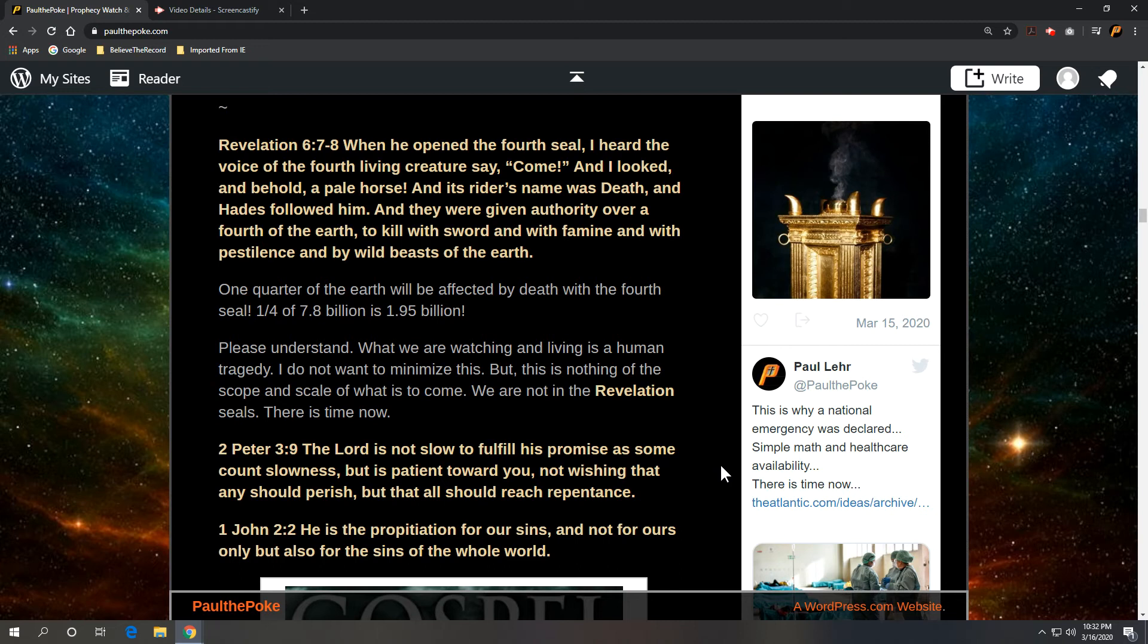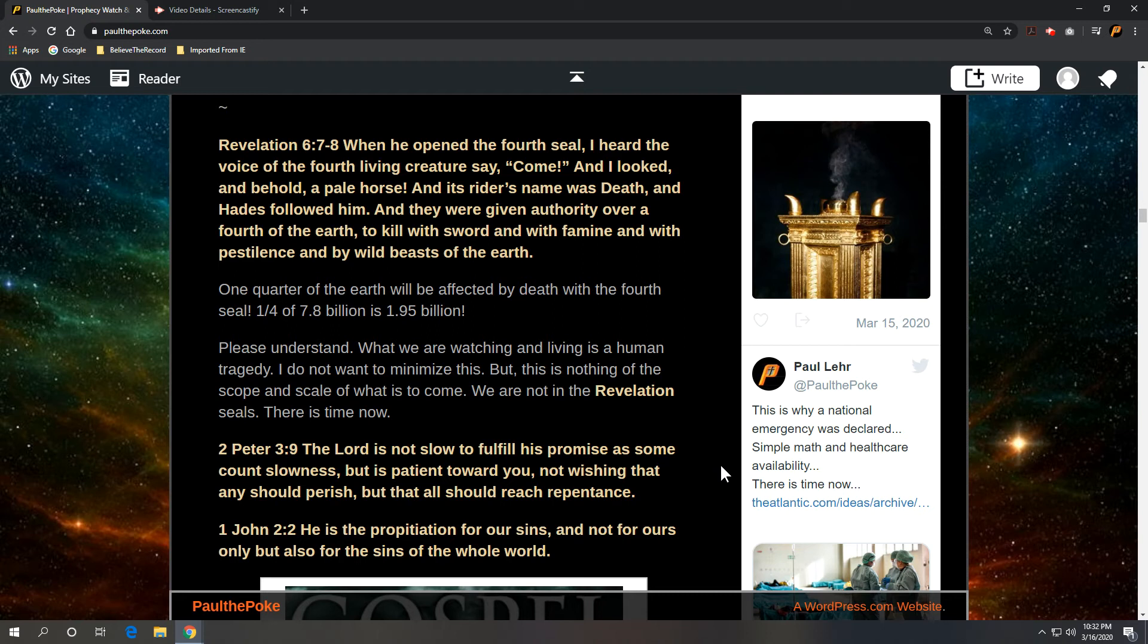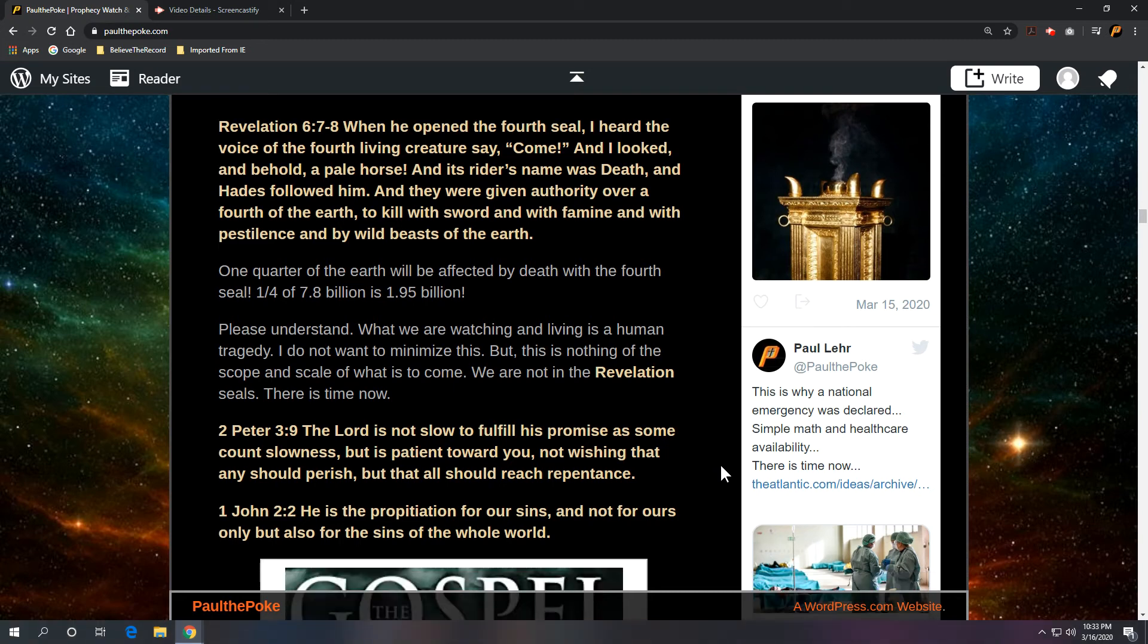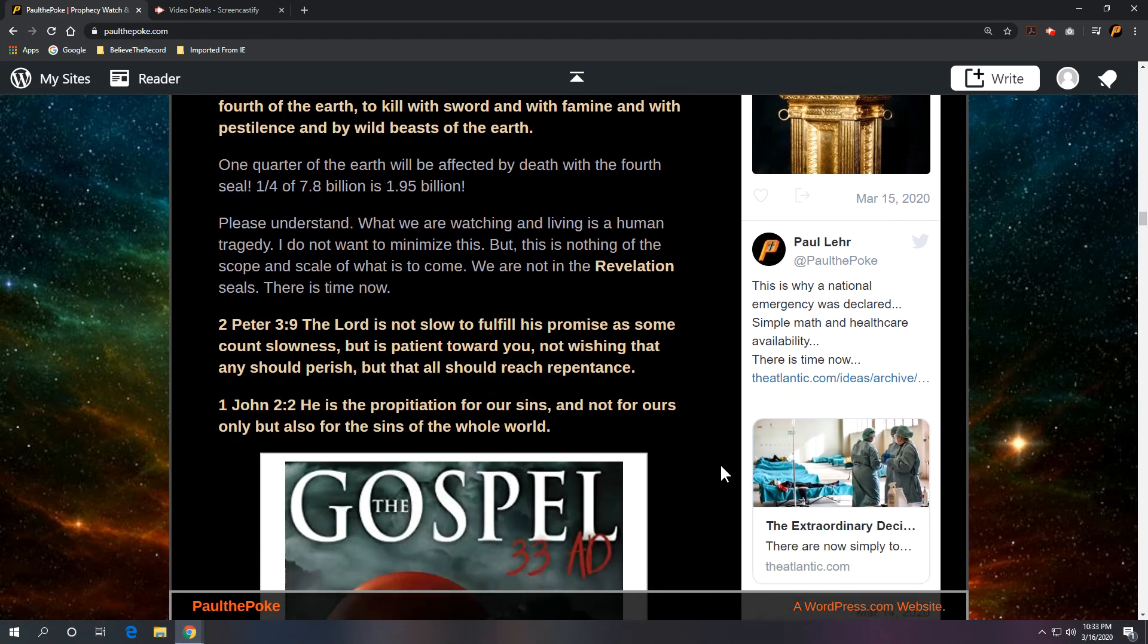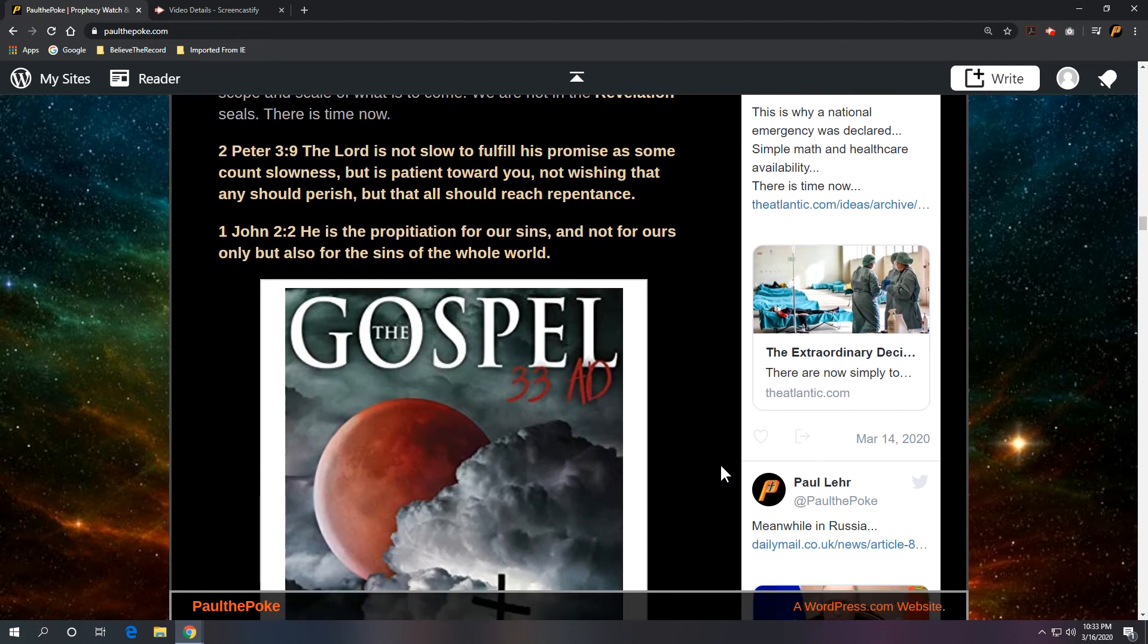One quarter of the earth will be affected by death with the fourth seal. We're talking a quarter of 7.8 billion current population. According to Google, we're talking 1.95 billion people. And please understand what we're watching and living is a human tragedy. I do not want to minimize this, but this is nothing of the scope and scale of what is to come. We're not in the revelation seals. And my point would be, there's time now.